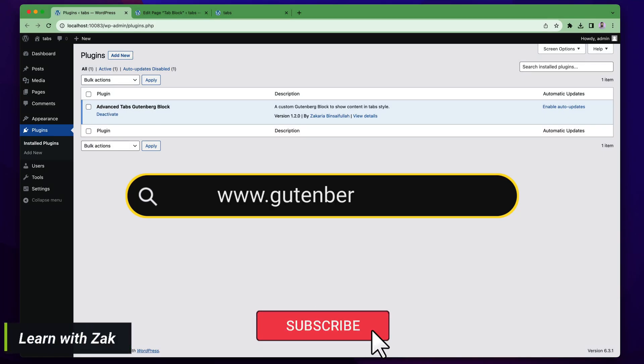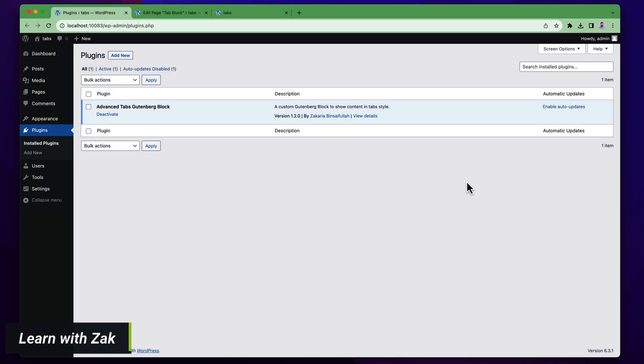Hello everyone, welcome to this video. In this video we will explore advanced tabs built by block.